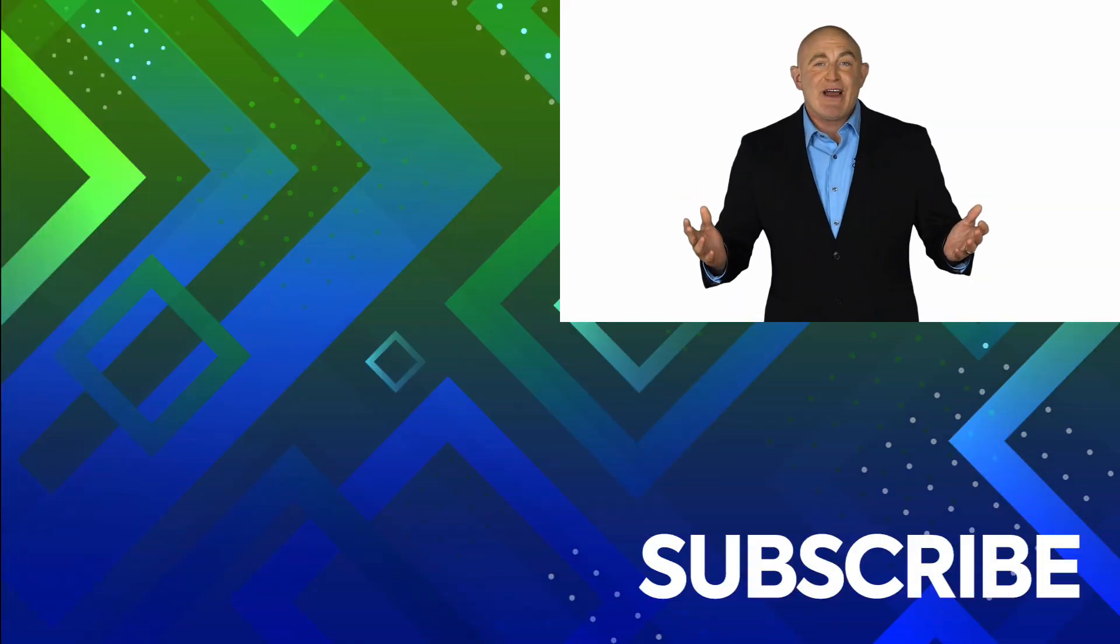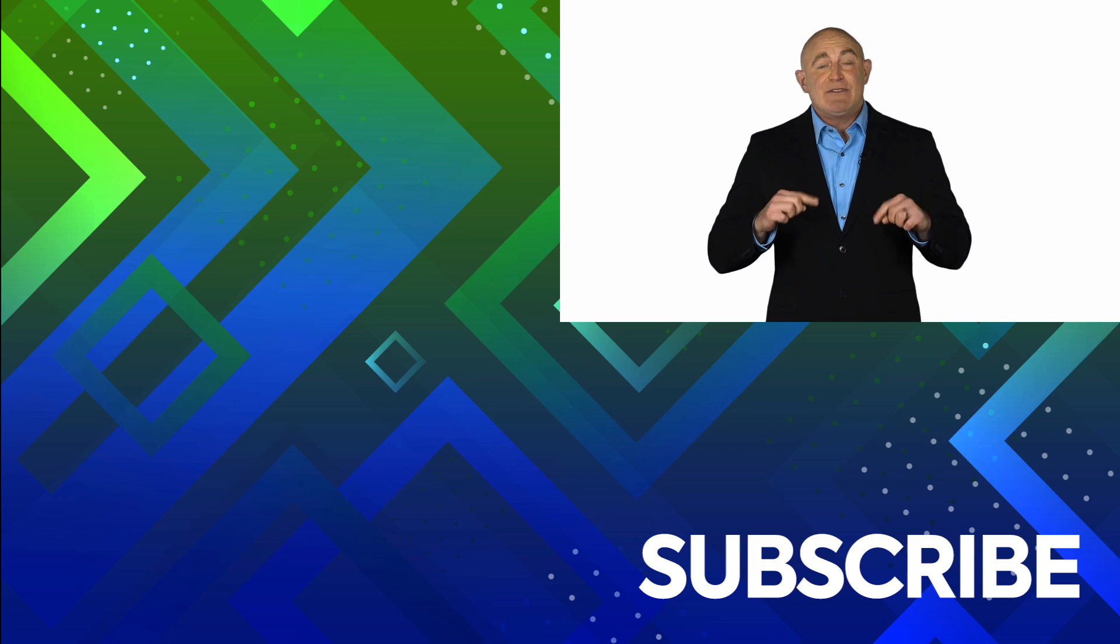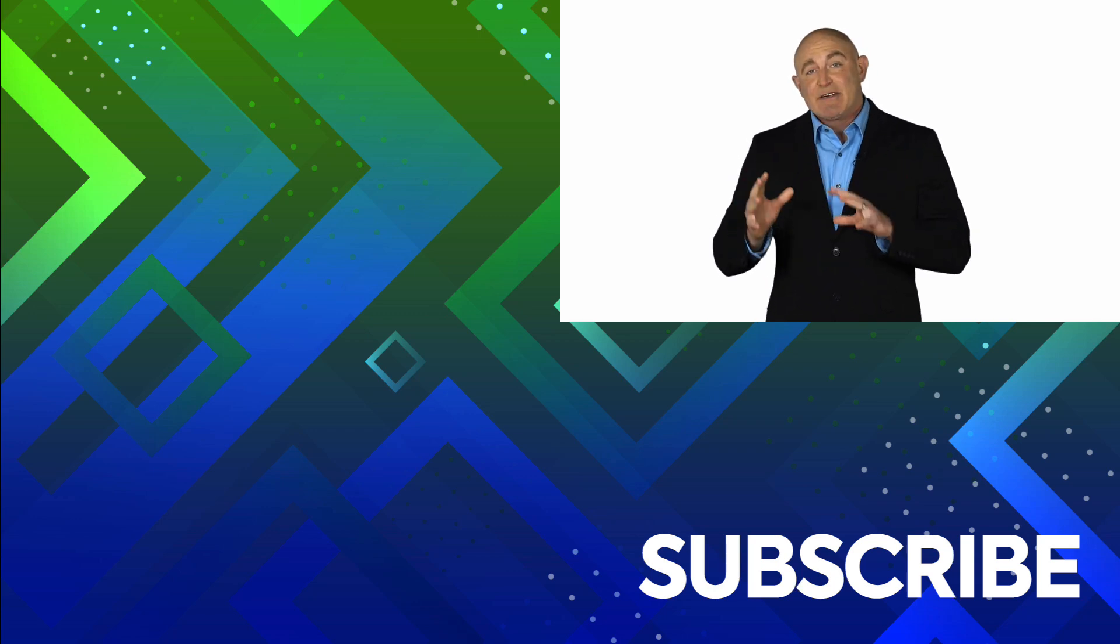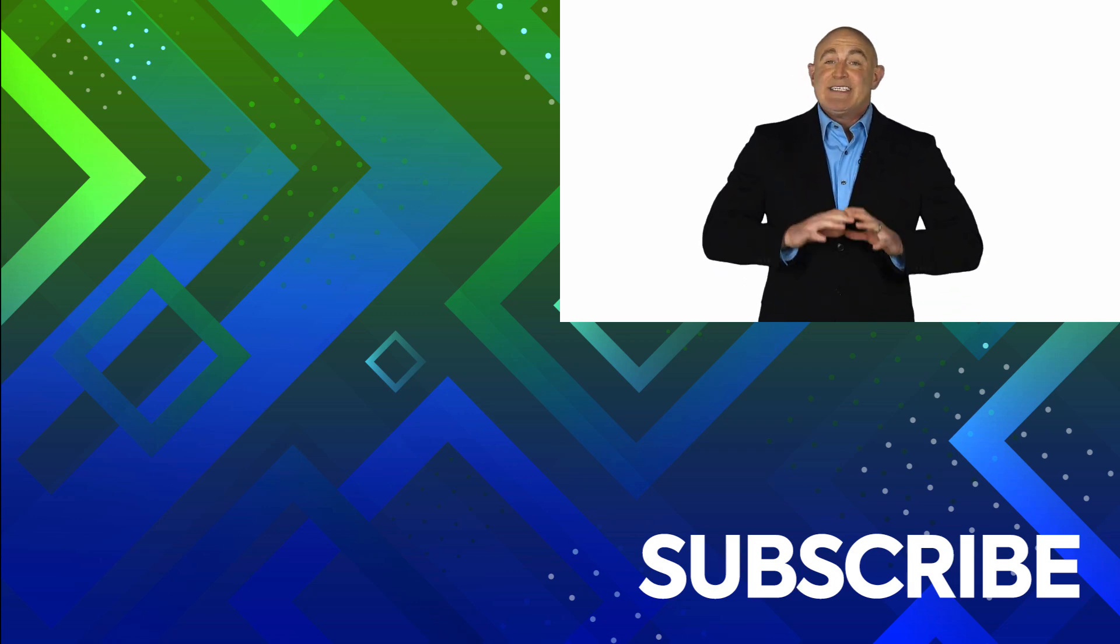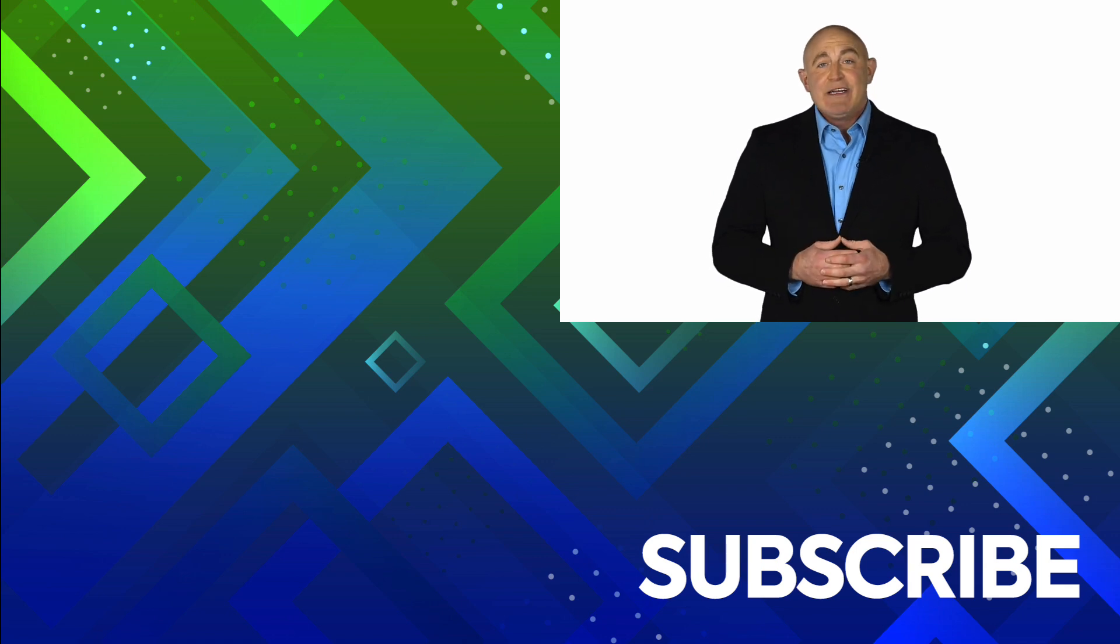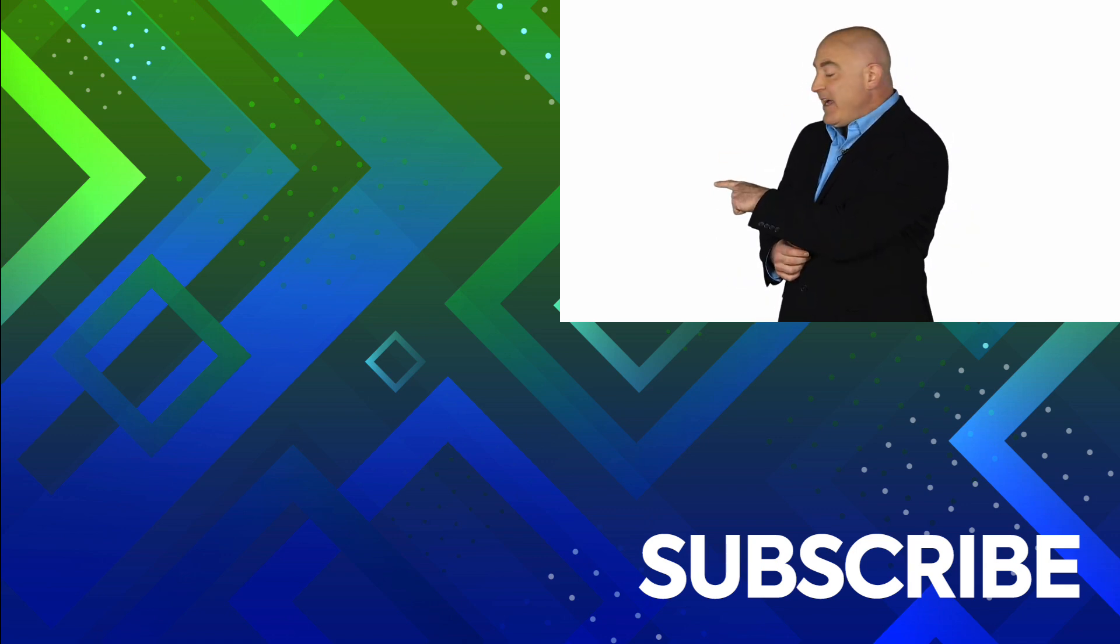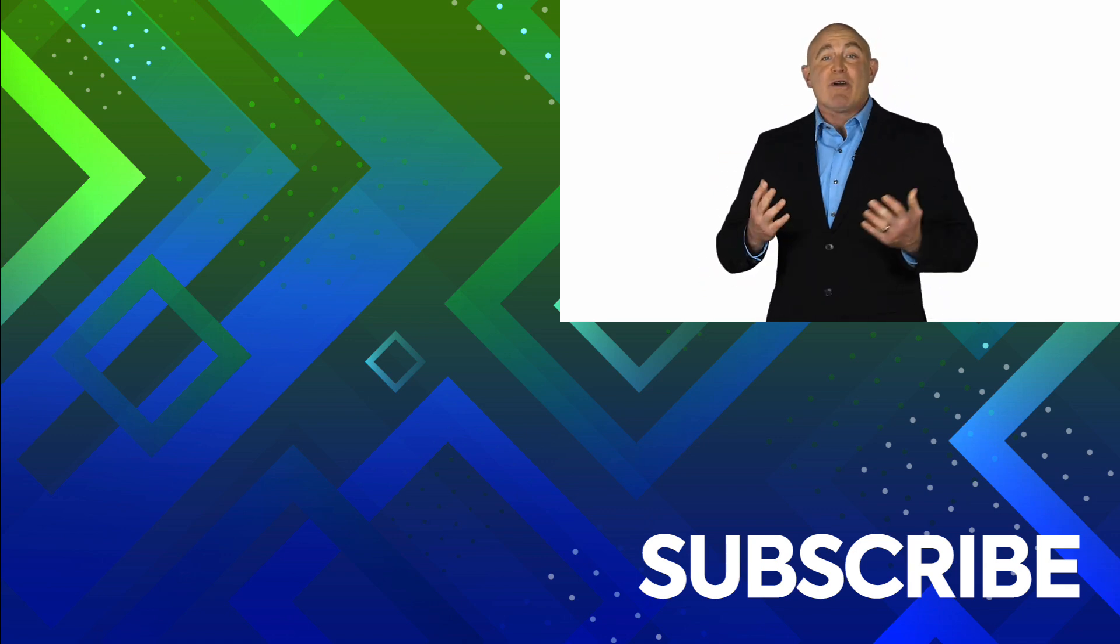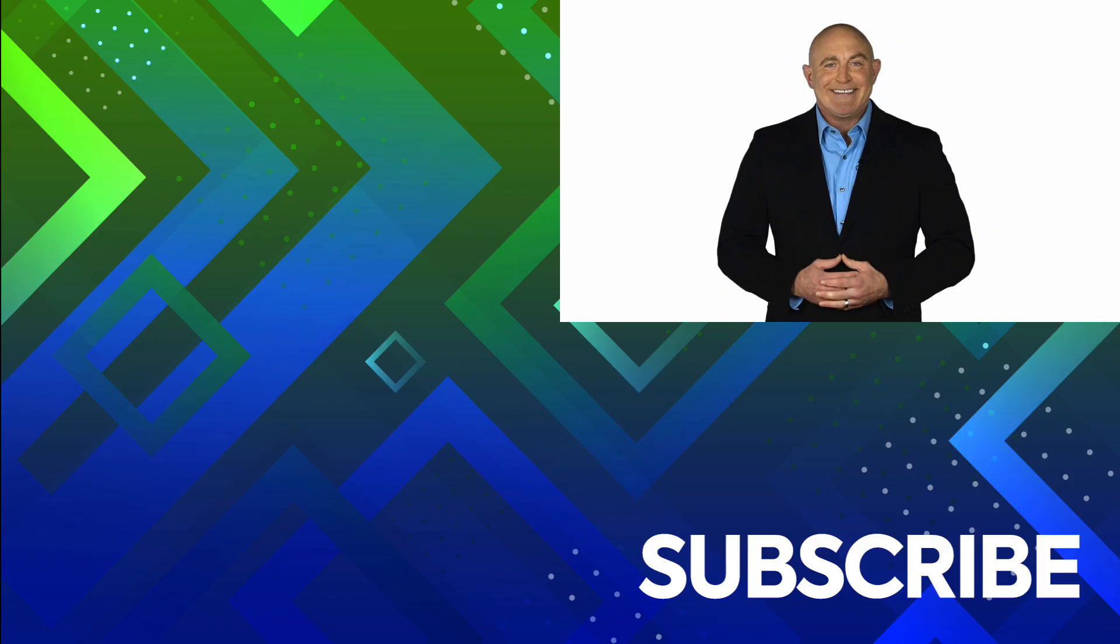If you're not a subscriber, click down below to subscribe so you get notified about similar videos we upload. To see the full course that this video came from, click over there. And click over there to see more videos from Simon Says It.